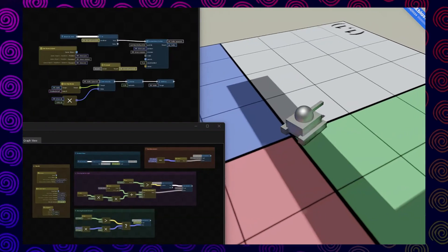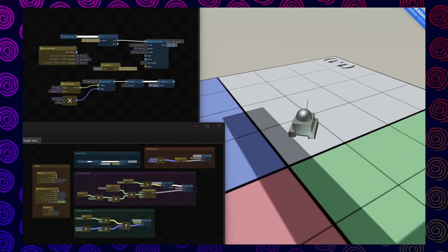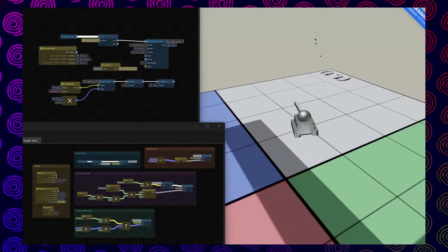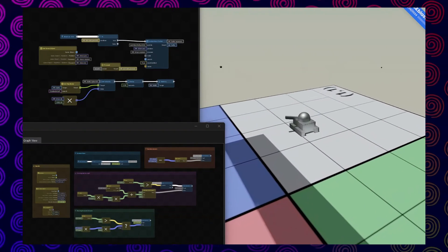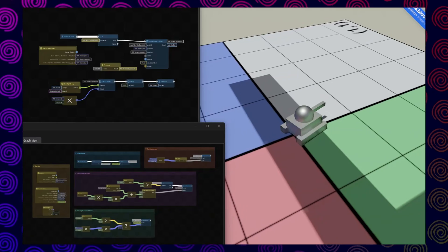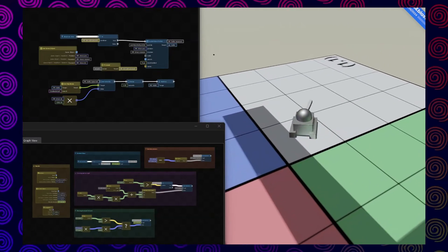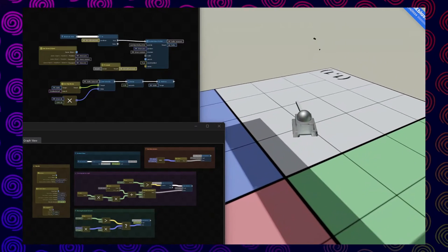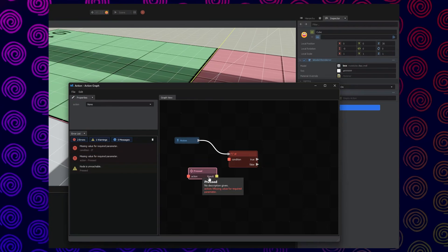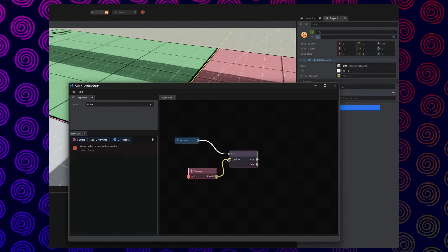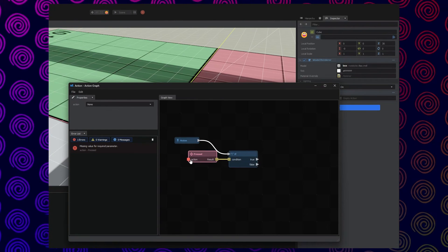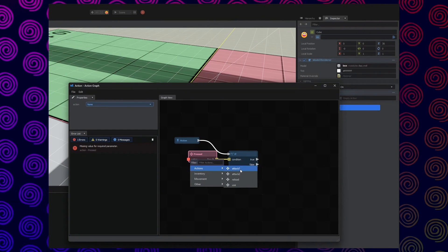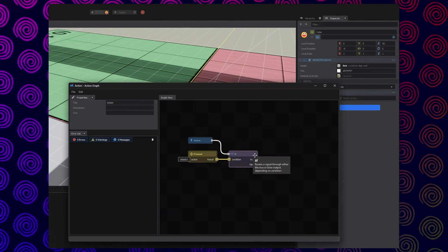For the newcomers that most likely have no idea what this even is, the Action Graph is a visual coding system that basically every modern game engine uses nowadays. The system, as it's described as visual, allows you, the developer, to see and connect logic nodes together to make game objects do certain things that you want them to do.